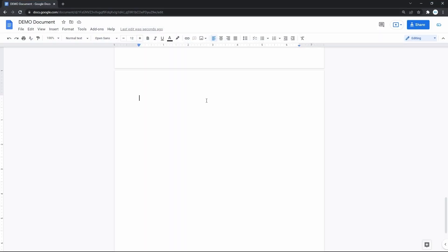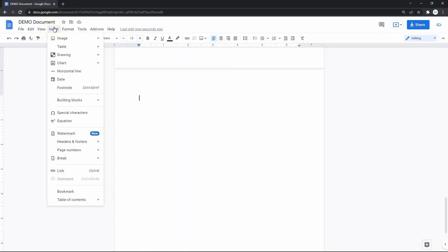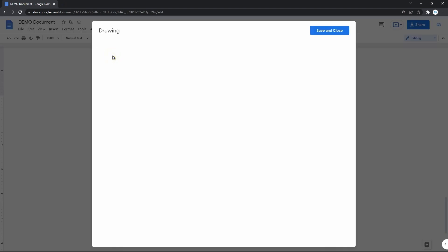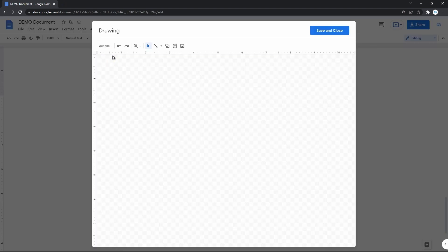We start by clicking on Insert on the toolbar. And then in the menu, we go down to the third item, Drawing, and now clicking New on the right. That opens a drawing canvas, which is really easy to work with.